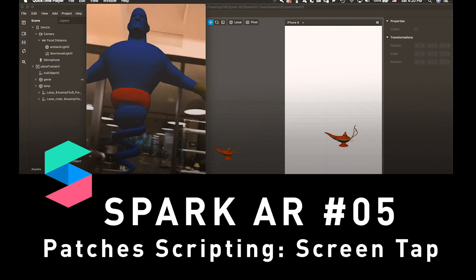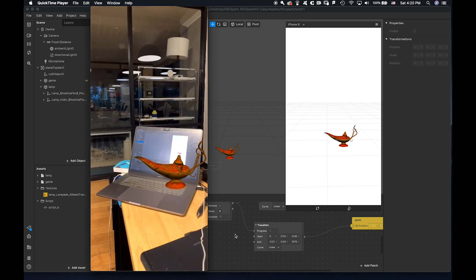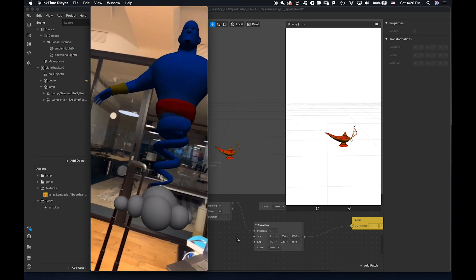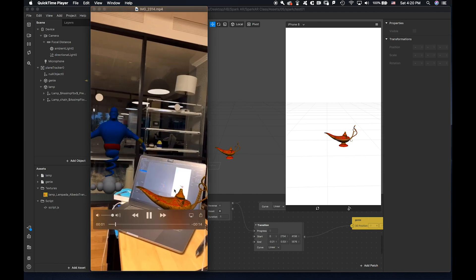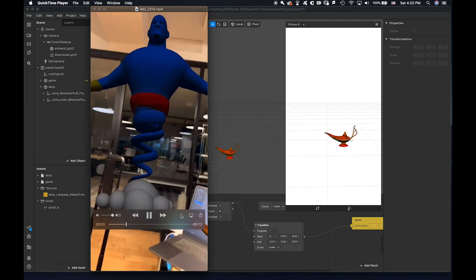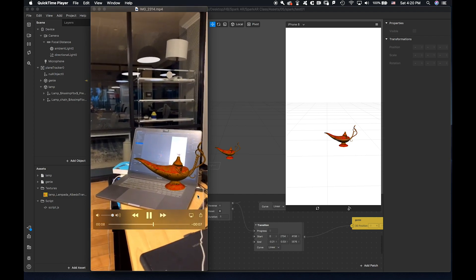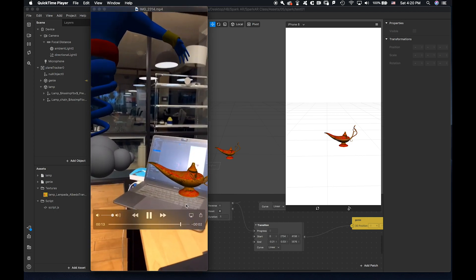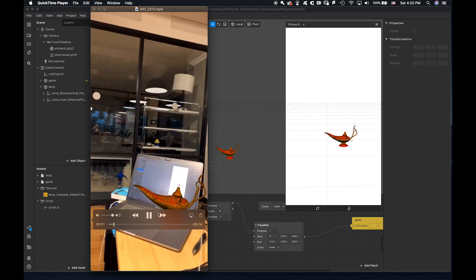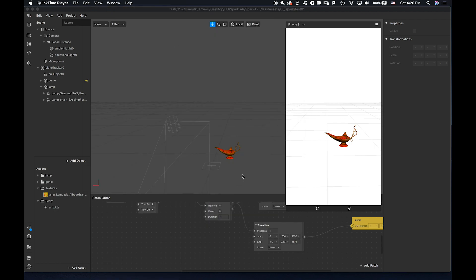Hello everyone, today I'm going to share visual scripting inside Spark AR. The goal is to tap the screen and then the genie will come out from the lamp. This is the final result of today's showcase.